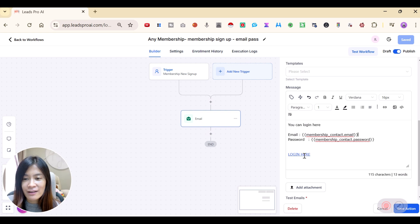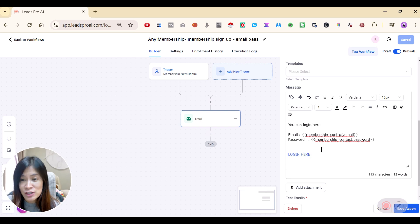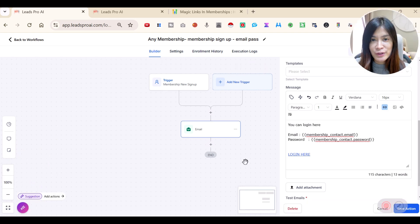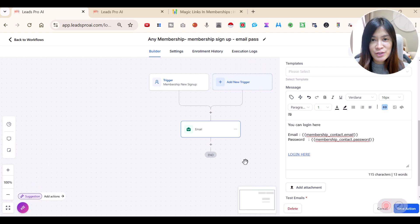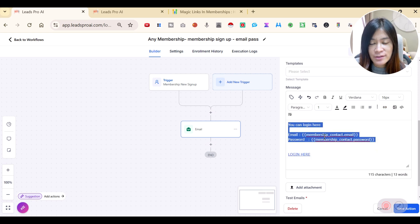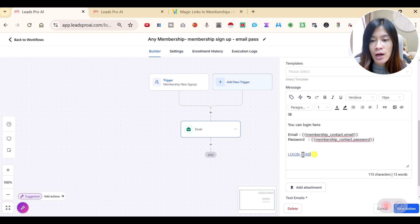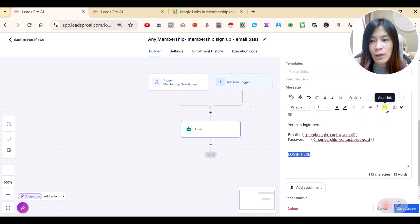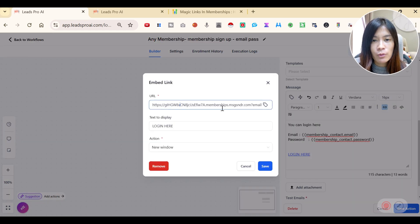You just need to follow exactly how I've written it here. On this login link, this login link will be the magic link, but not to worry. I'm just going to teach you guys where to get this magic link. So you just copy and paste is good enough. You're going to type the login here. And after that, we are going to check out where to get this link.